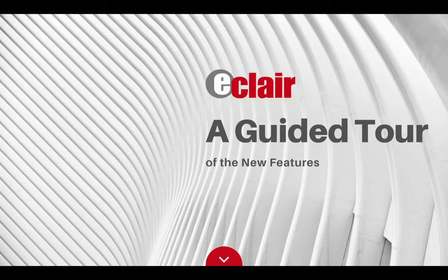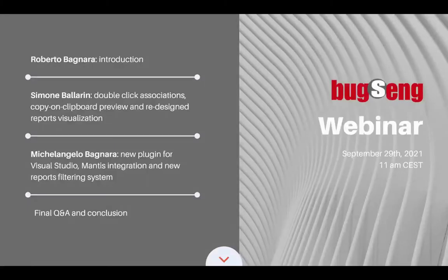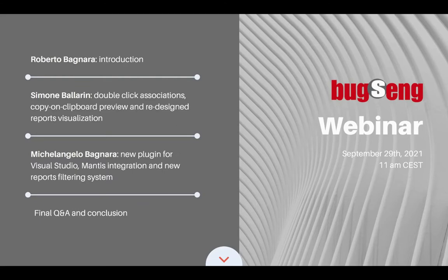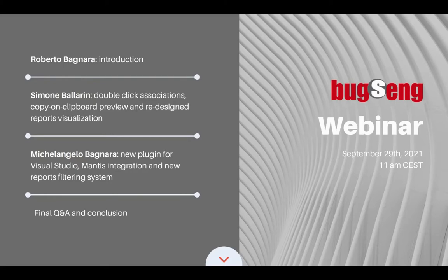Welcome everybody to a new Bugseng webinar. I am your host Lavinia. Here is a brief outline of the webinar. Today we are taking a tour of the most recent features implemented in Eclair Static Analysis Tool.